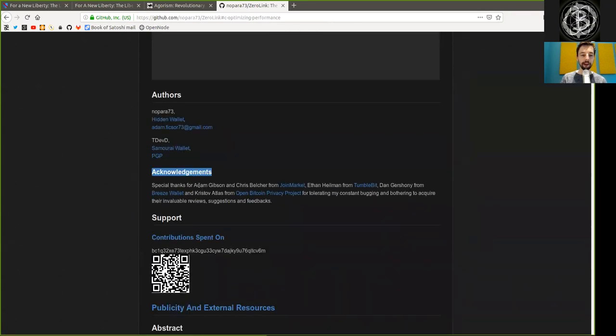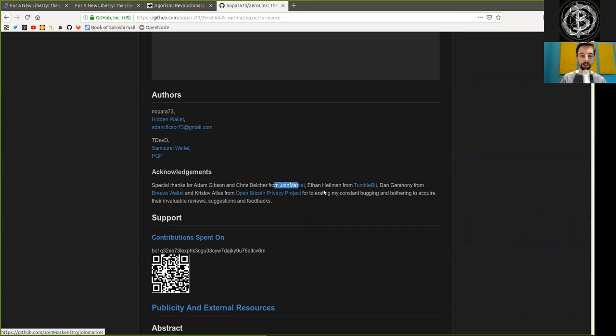Acknowledgement. Special thanks to Adam Gibson and Chris Blatcher from JoinMarket, Ethan Hellman from Tumblebit,